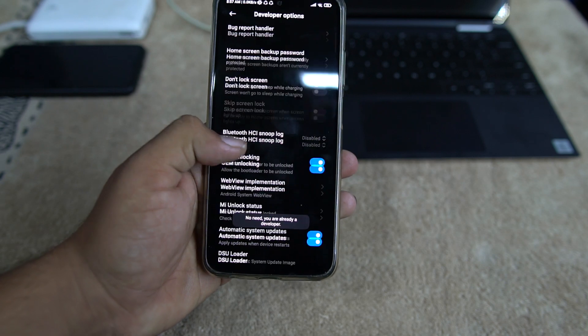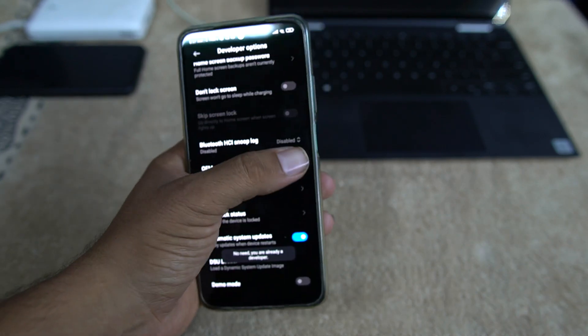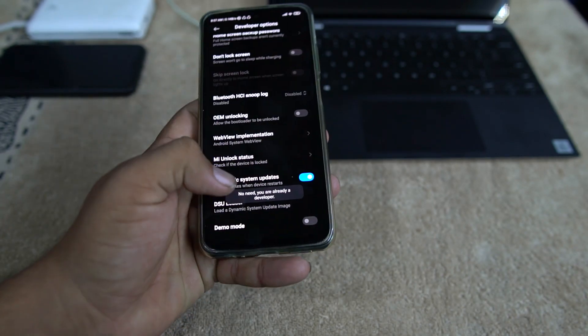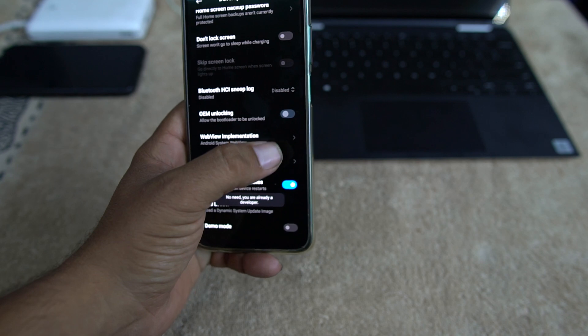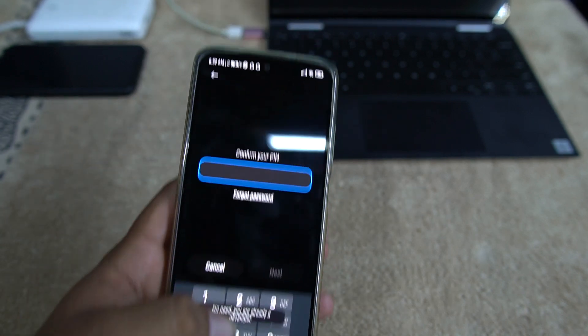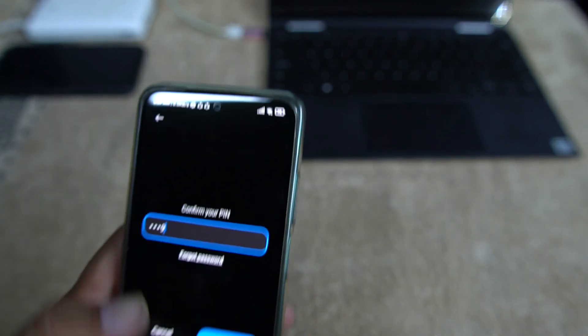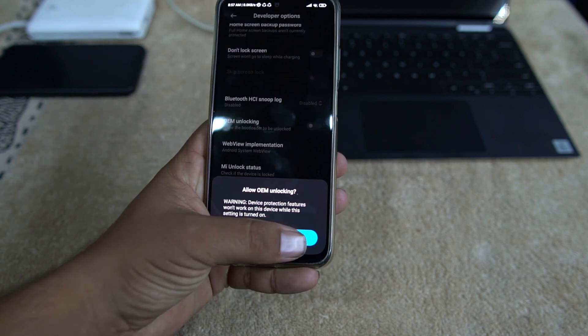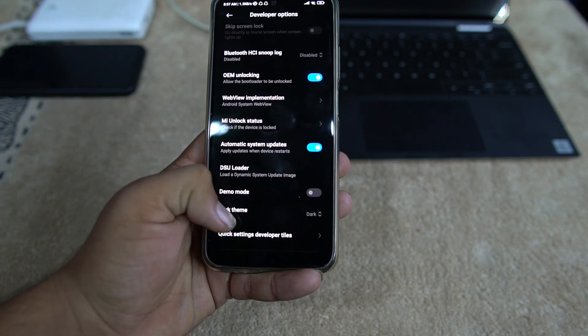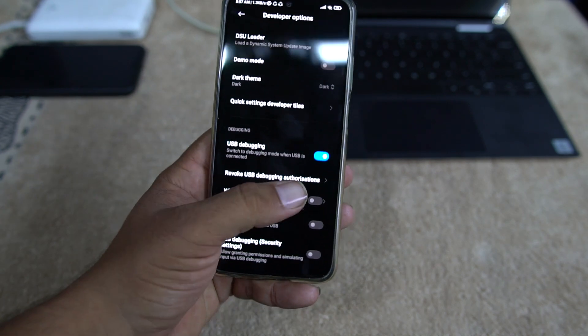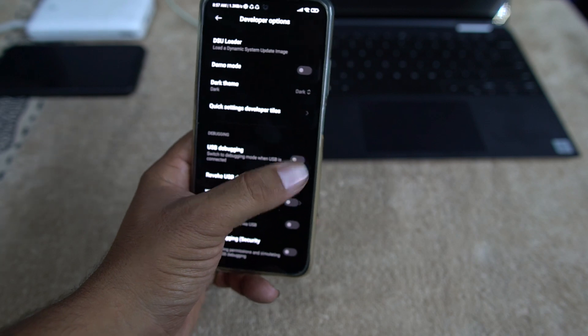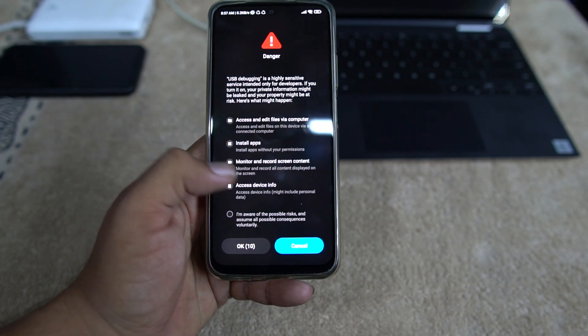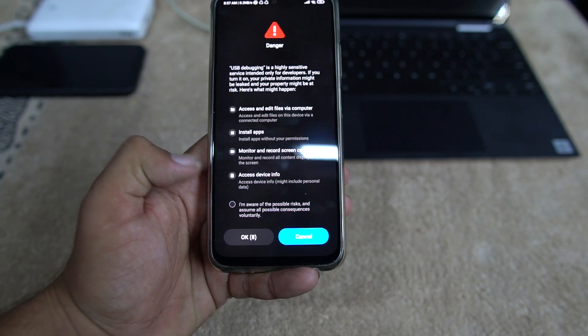After going into the Developer Option, you need to enable the OEM unlocking and it will ask for your password. Just click on Enable.